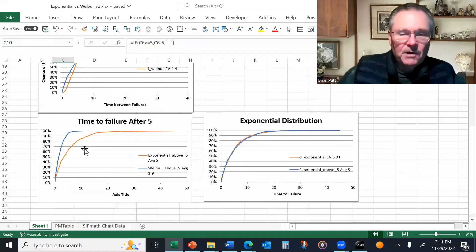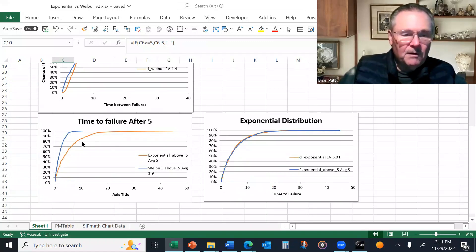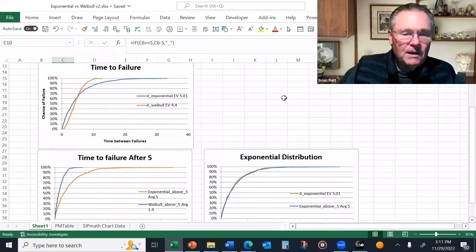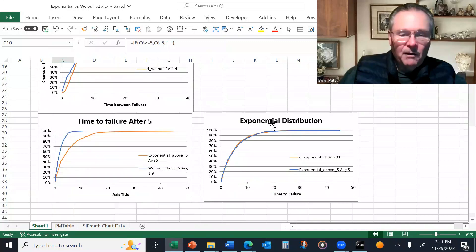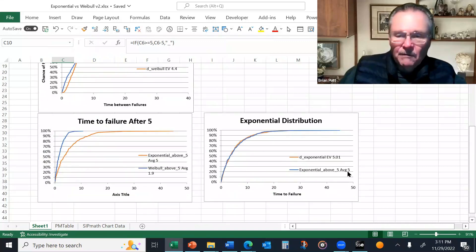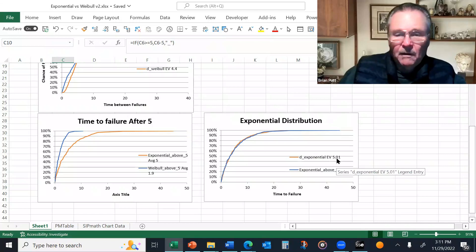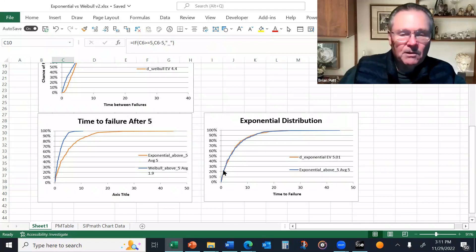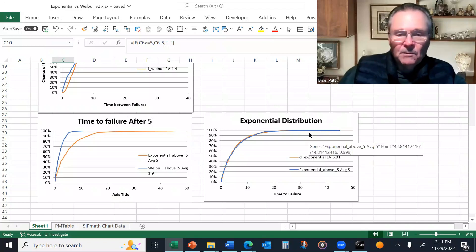And then to demonstrate that the exponential curve after five units is the same as the original exponential, I've plotted those together over here and you can see one has the average of five, the other 5.01. You can see they're essentially the same distribution.